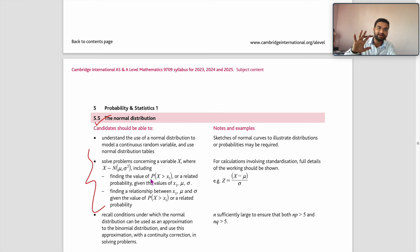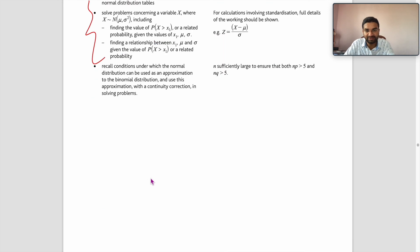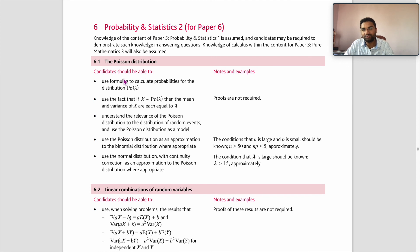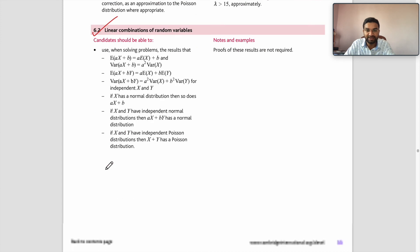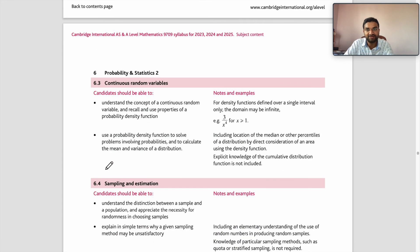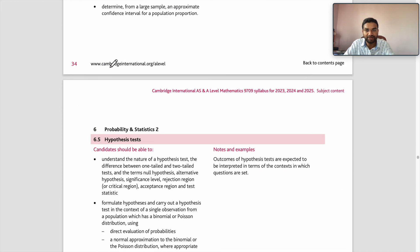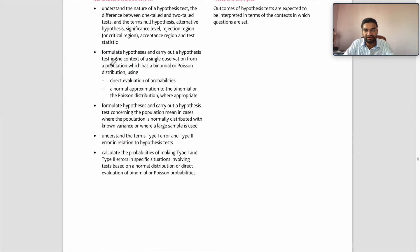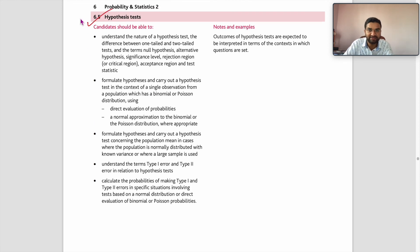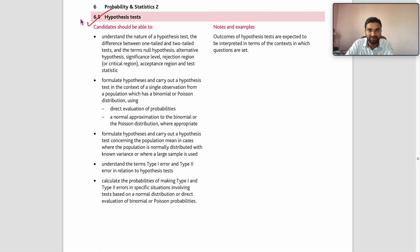Probability & Statistics 2 covers: Poisson Distribution, Linear Combination of Random Variables, Continuous Random Variables, Sampling and Estimation, and Hypothesis Testing — including chi-square tests and one-tailed and two-tailed tests. These are very interesting parts of Probability & Statistics 2.